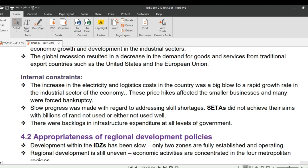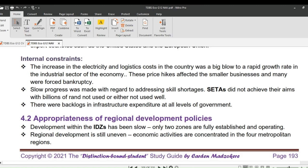Lastly, internal constraints: the increase in electricity and logistics costs in the country was a big blow to rapid growth in the industrial sector. These price hikes affected smaller businesses, and many were forced into bankruptcy. Slow progress was made in addressing skill shortages. SETAs did not achieve their aims, with billions of rand either not used or not used well. There were also backlogs in infrastructure expenditure at all levels of government.